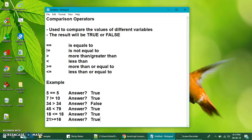This is how the comparison operators work in JavaScript.